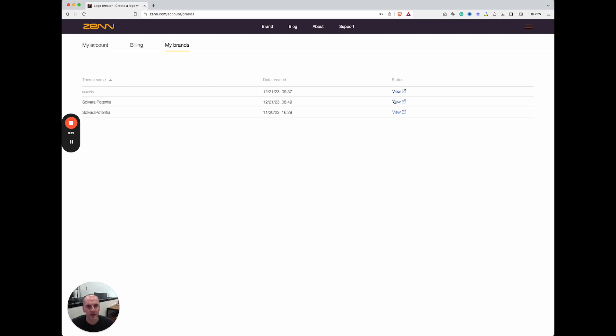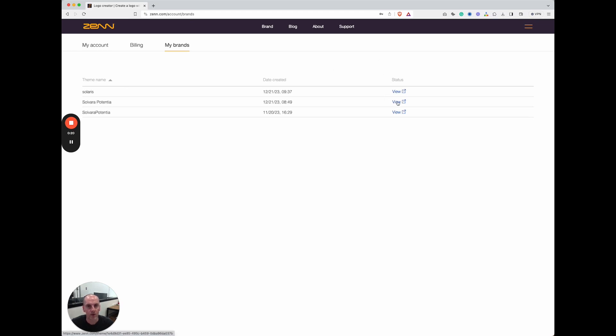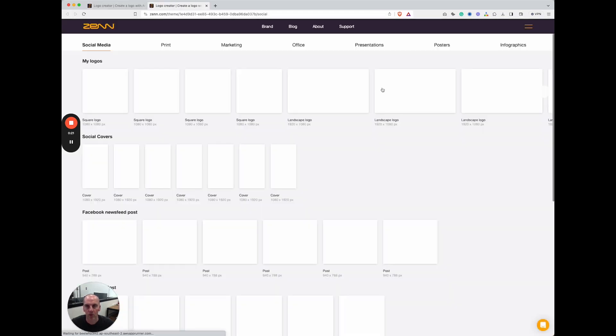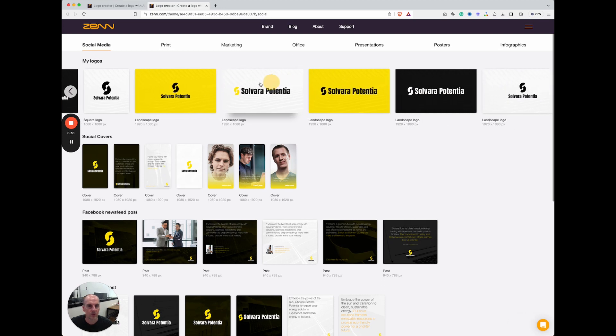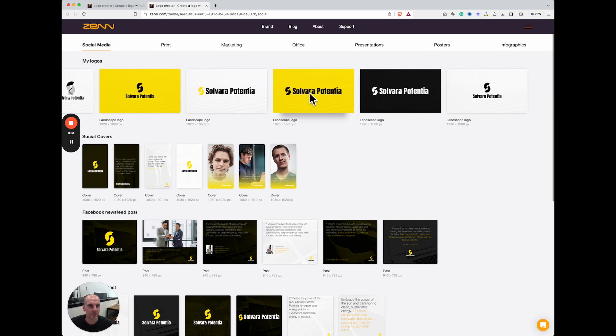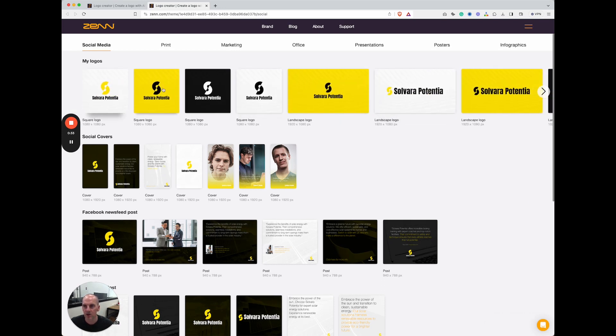If I click on view, that opens up in a new tab. Along here under my logos, under social media, you have all of the different logo formats that are available to you. You can click on any one and it'll open up into the editor.